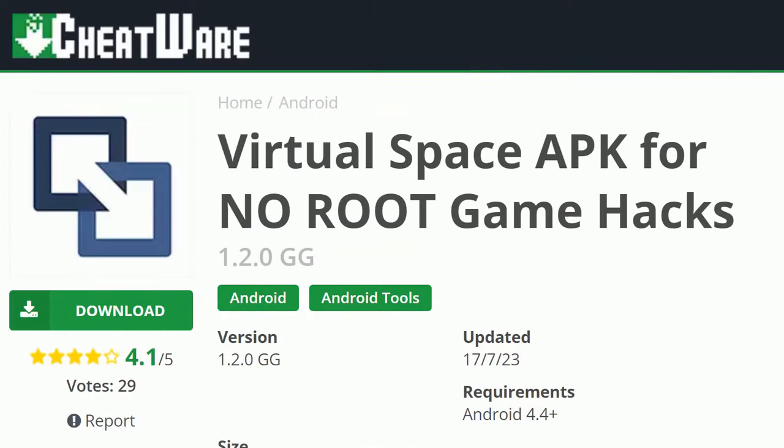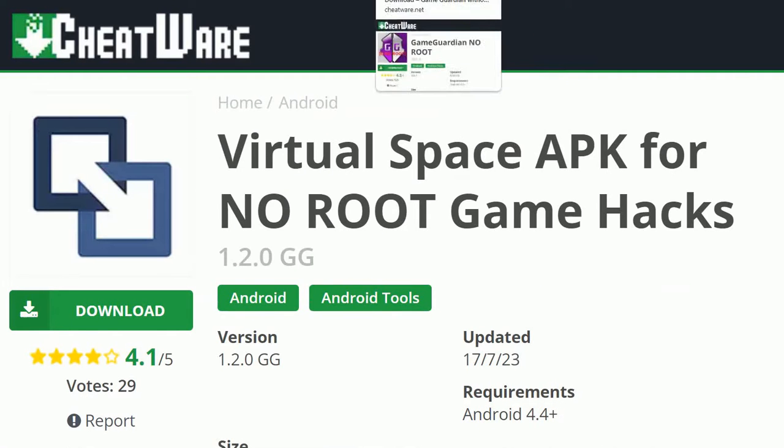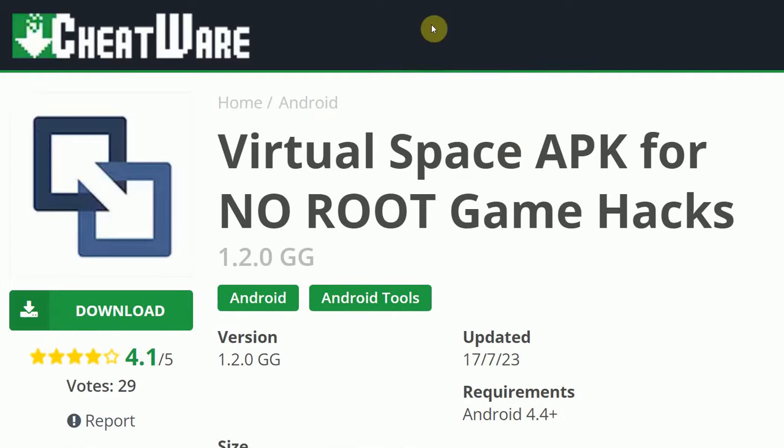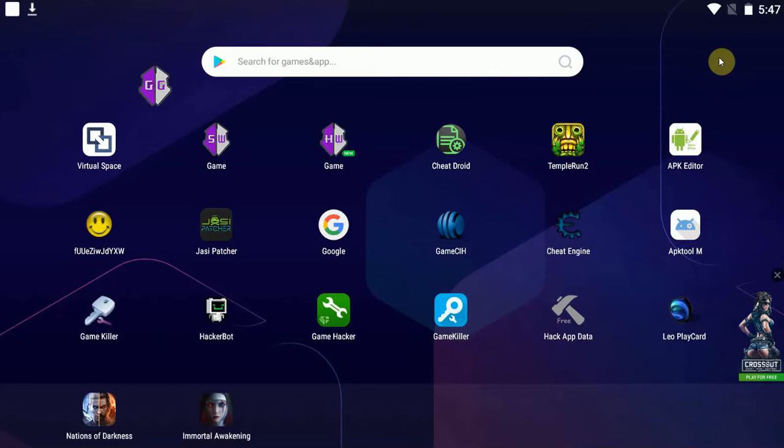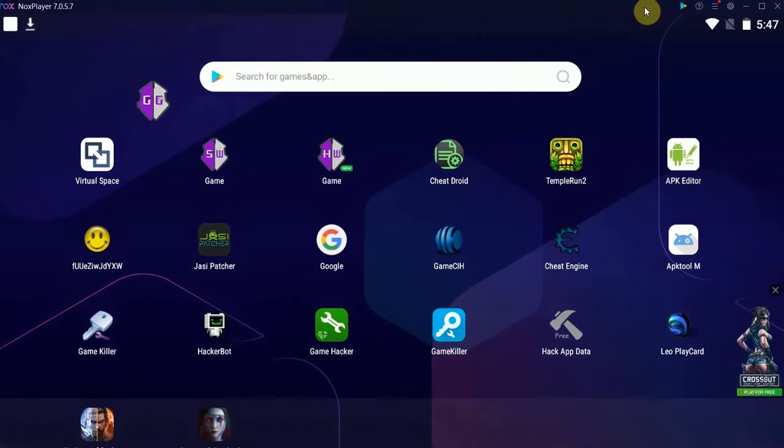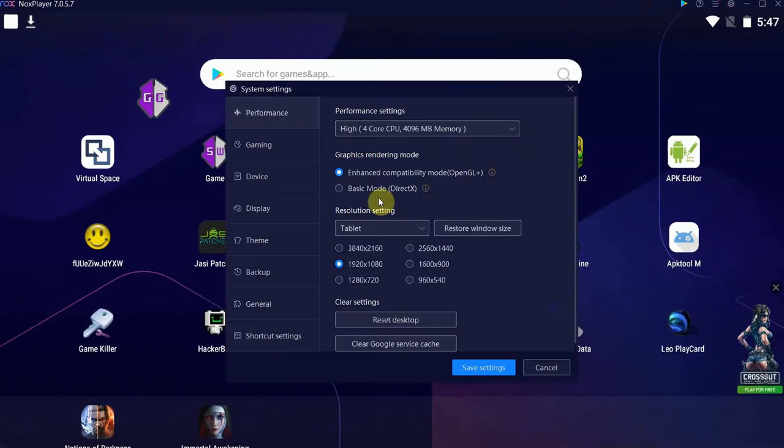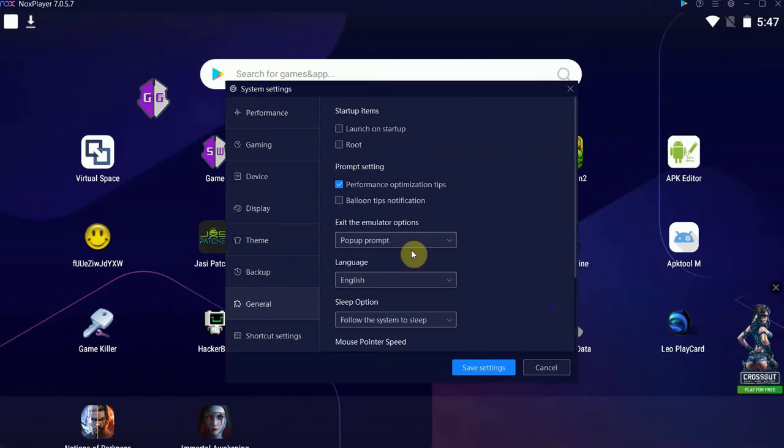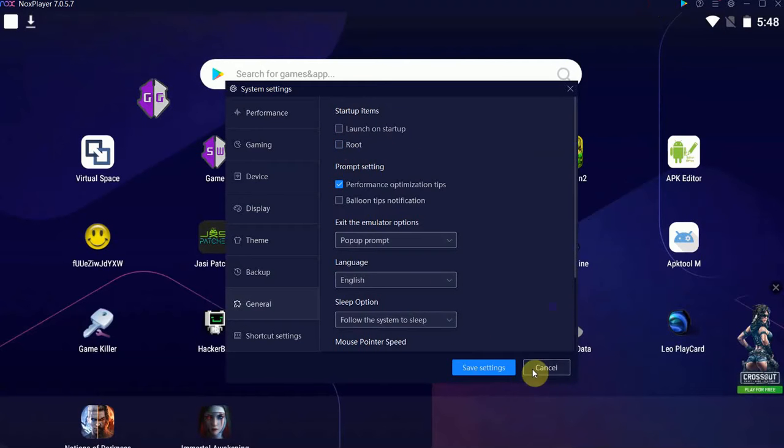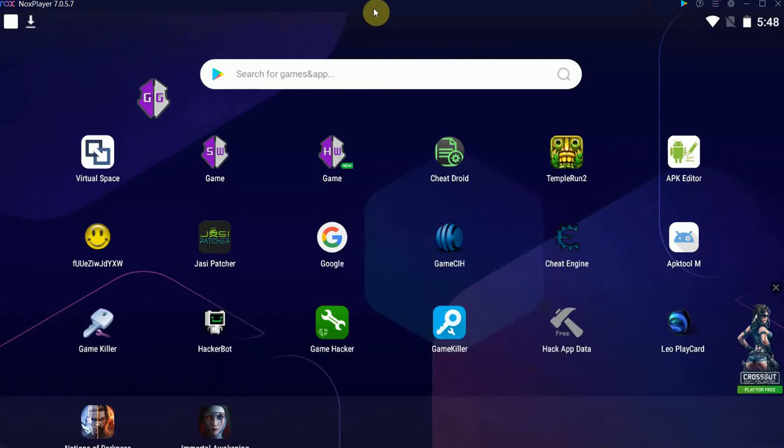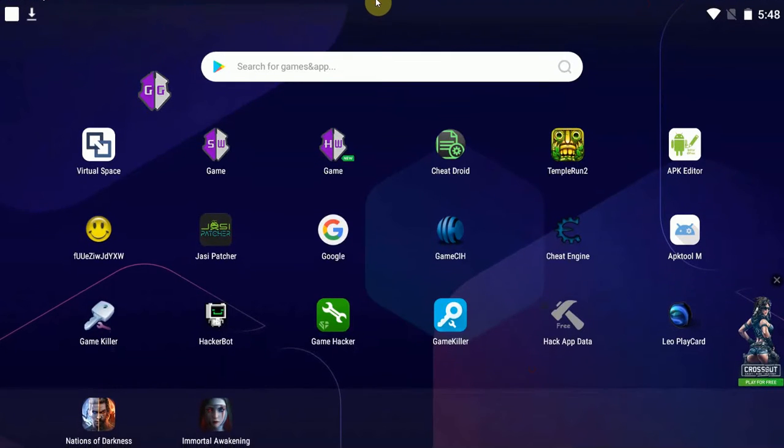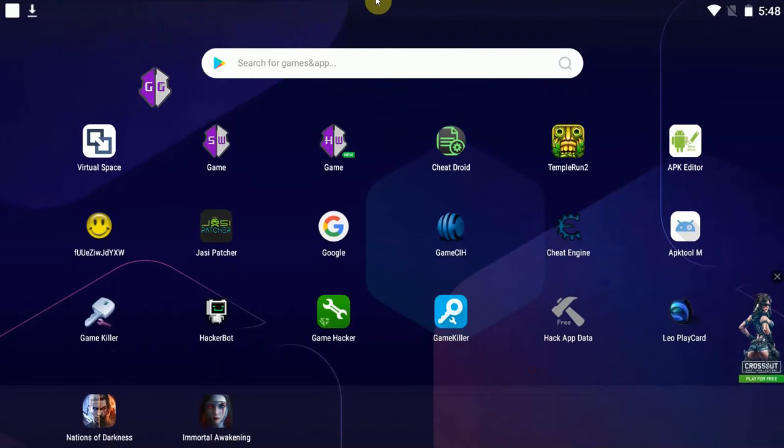So that is basically it. Another thing I can recommend is to use an emulator. If you're so inclined, I'm using Knox. It is very easy to root. If you just want to try some stuff, you can simply enable root here and it'll have to restart in order to apply. But that's another easy way to run GameGuardian with actually not having to root your Android device.